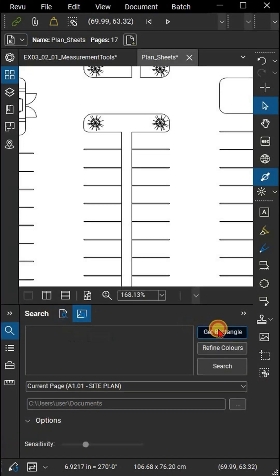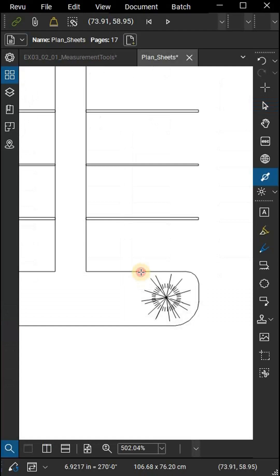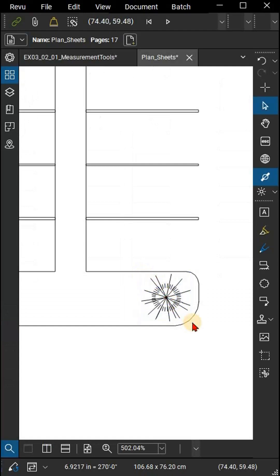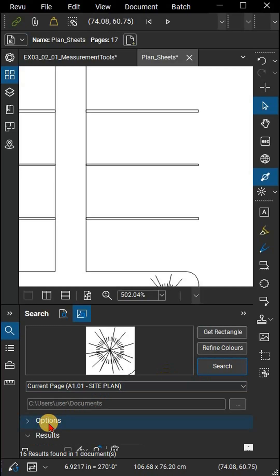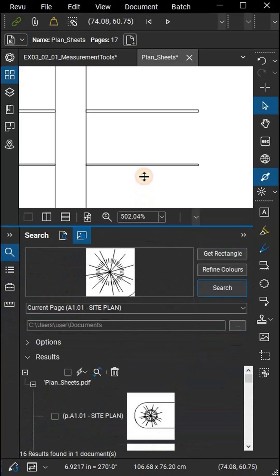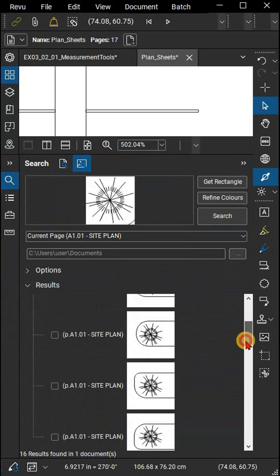Click Get Rectangle, then draw a rectangle around the object you want to search for. This will generate a preview in the search panel. Click Search. The search progress will display at the bottom of the panel. It's best to create a rectangle that's as close to your object as possible.